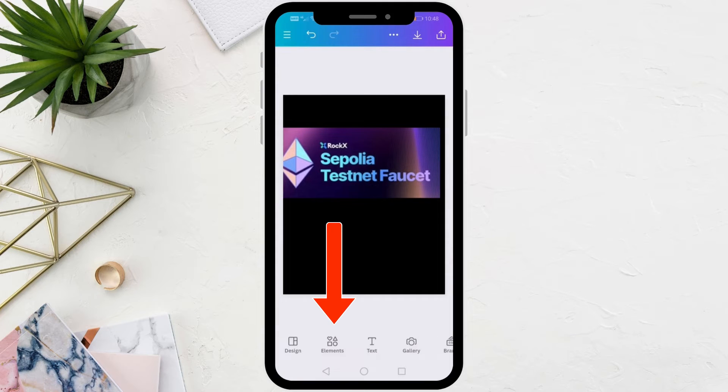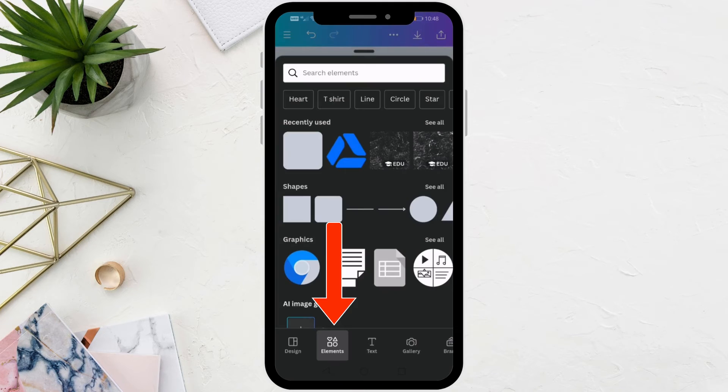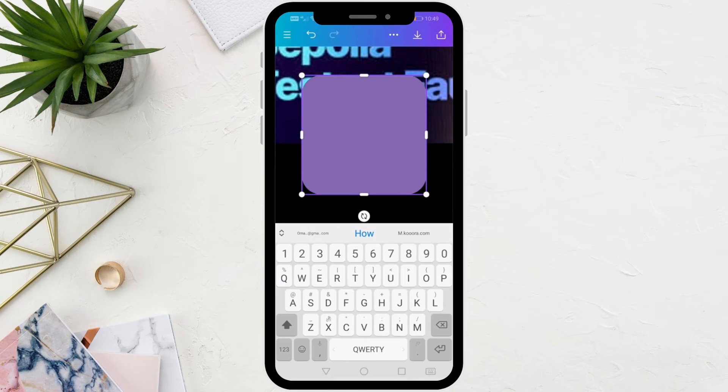Click on the Elements option at the bottom. Then here in the Shapes section, add a box for the design. Now place this rectangle above the text so that it is hidden.